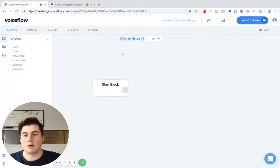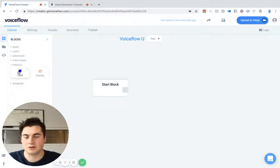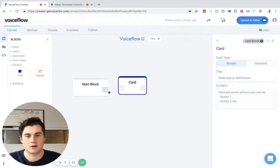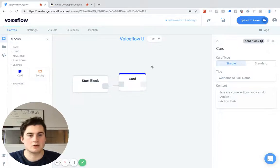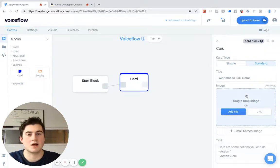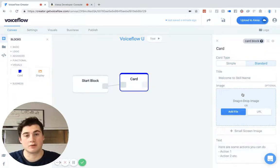So let's hop right in. We want to go over to our visual section over here on the left bar and pull out our card block. So we'll hook this up and you'll see there are two different sections here. We have the simple section and standard. Simple is simply just text, and standard allows us to incorporate visuals into our home card notifications.